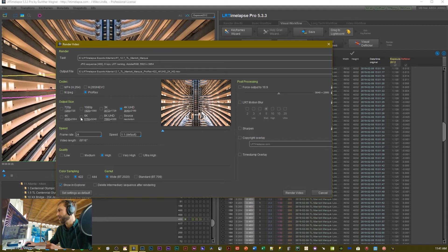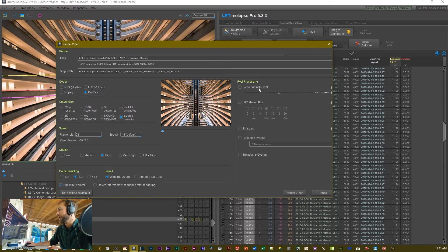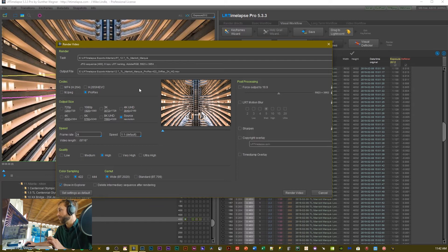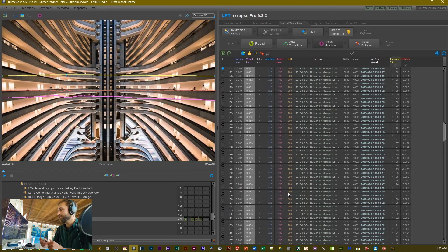For this video we'll render to ProRes 422 at source resolution — just slightly above 6K, which is 6,000 by 4,000 on this image sensor. I'm not going to force a 16:9 output — I'll edit that in post. Not applying LR Time-Lapse motion blur or sharpening. Color sampling stays at 4:2:2. I'll leave the export location as the folder we set earlier and click Render Video. There's a progress bar at the bottom left while the video renders.